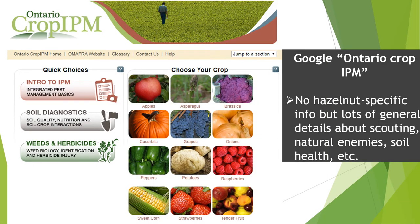I also want to mention Ontario Crop IPM — if you just Google that, you will come across the site. This currently doesn't have hazelnut-specific information, but there are lots of general details about scouting, natural enemies, and soil health that could be of use. You can also look at the tender fruit and apple pages, which focus on some of the pests we have in common on hazelnuts.